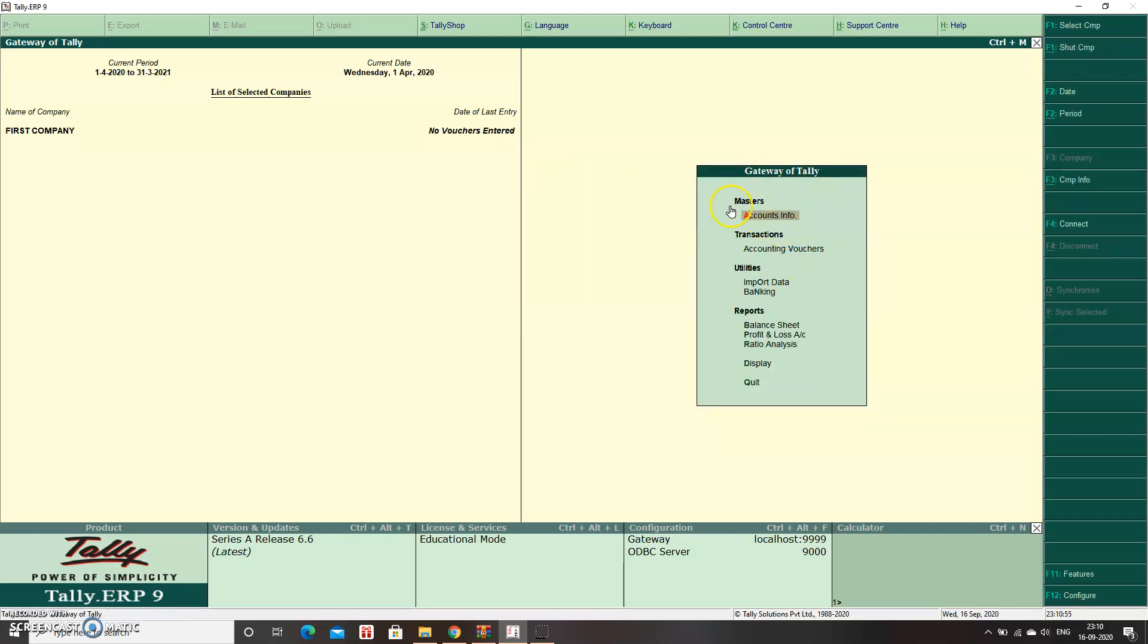Even under Gateway of Tally Masters, Inventory is gone. Now the company is set to accounts only type, not inventory type.